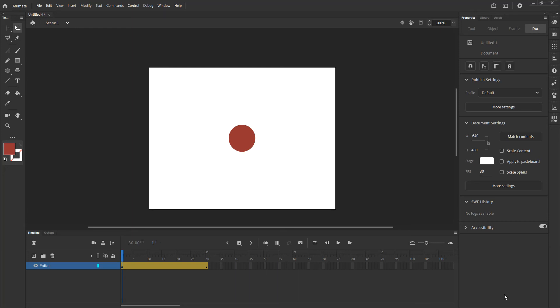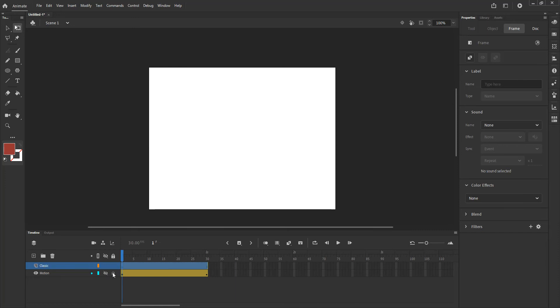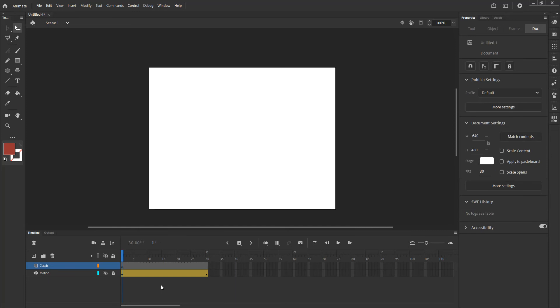I'm going to be picking up on the movie that I was working on last time, the motion tweening movie. What I'm going to do now is create a new layer, double click it and call that one classic for classic tweening. I'm going to turn off the visibility and lock that motion tweening layer that I was working with before.